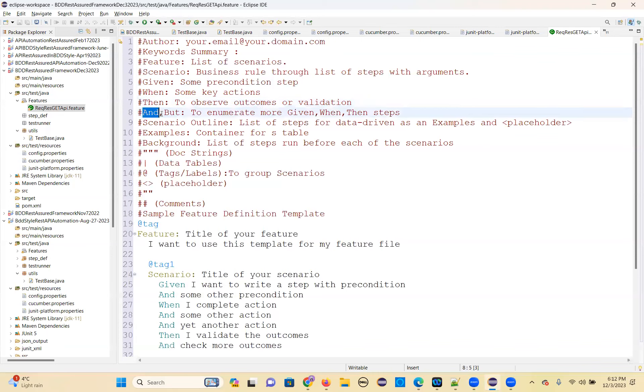Then you use it, and or but to enumerate more given, when, then steps. So you will use and or but — any one of them you can use.